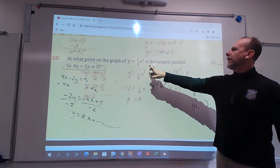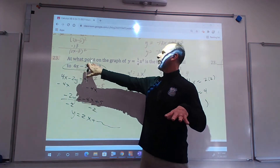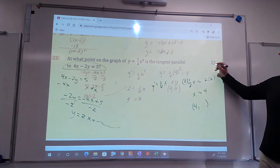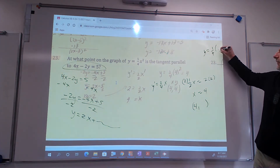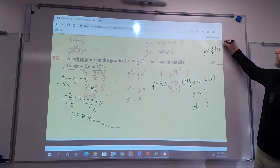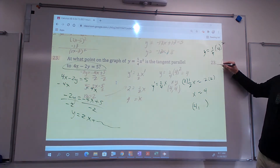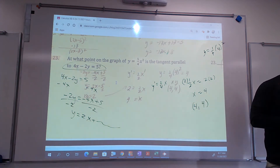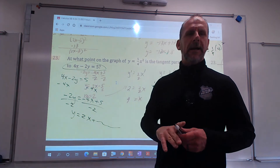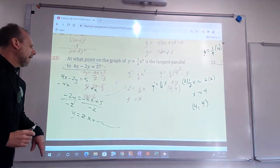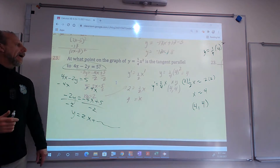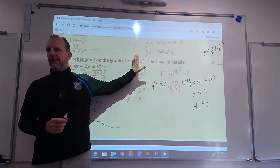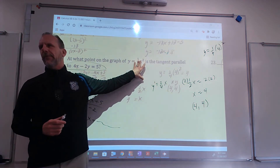We've got to plug x=4 into the original function. So it would be y equals 1/4 times 4 squared, which is 16 divided by 4, equals 4. The answer is the point (4, 4). If you plug it into the other equation you're going to get the wrong answer. You always plug it into the original function — the one we took the derivative of.